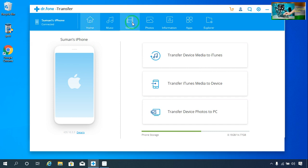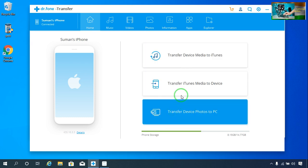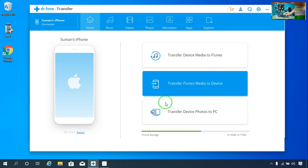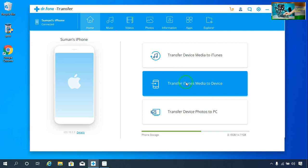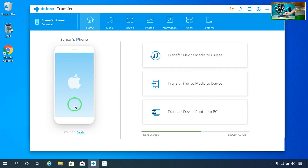If you would like to transfer from phone to computer and computer to phone easily, just choose from the three options and you will be able to do it. You can see what iOS is running on this iPhone device — iOS 10.3.3.